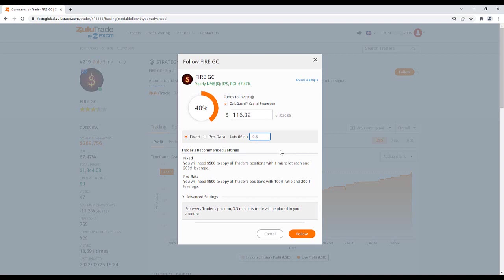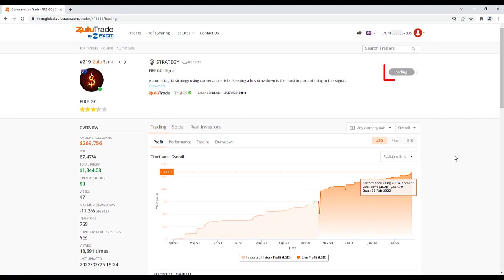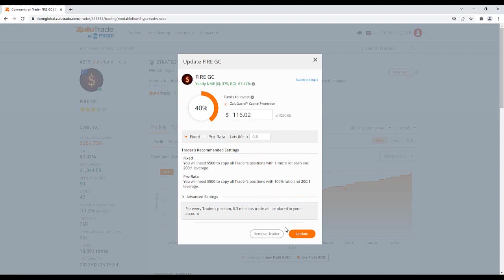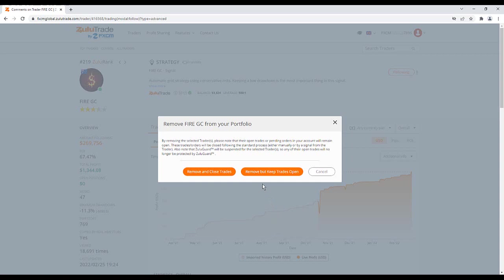After you confirm to follow this trader, you will see the status change to Following on the trader's homepage. To stop following a trader, hover your mouse over Following, then click Settings. Click Remove Trader, then choose between Remove and Close Trades or Remove but Keep Trades Open.